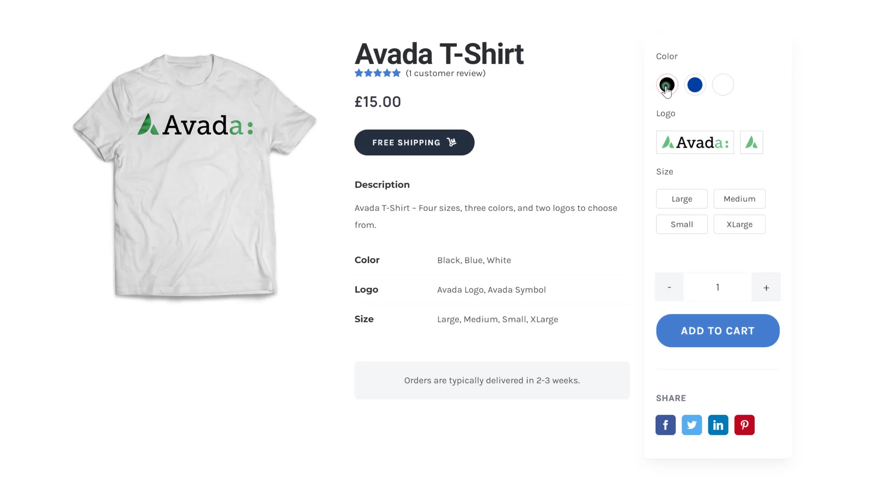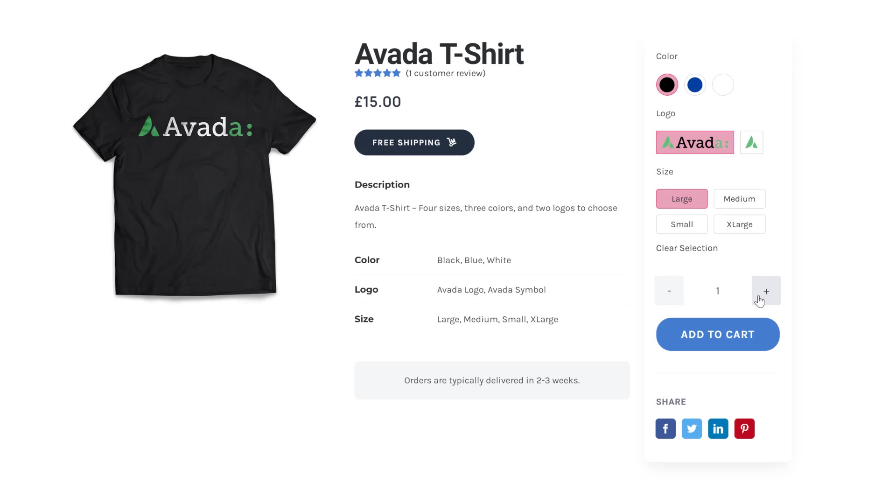I think I will choose the black Avada T-shirt in large, and add a couple of them to the cart. Now where's my discount coupon?